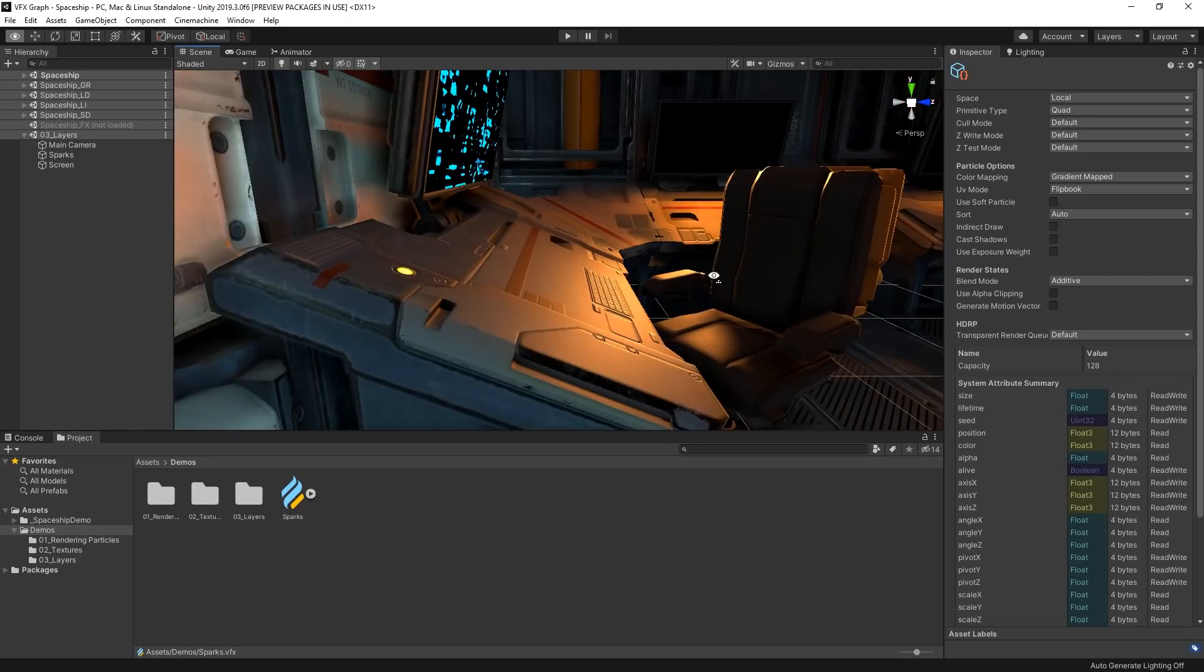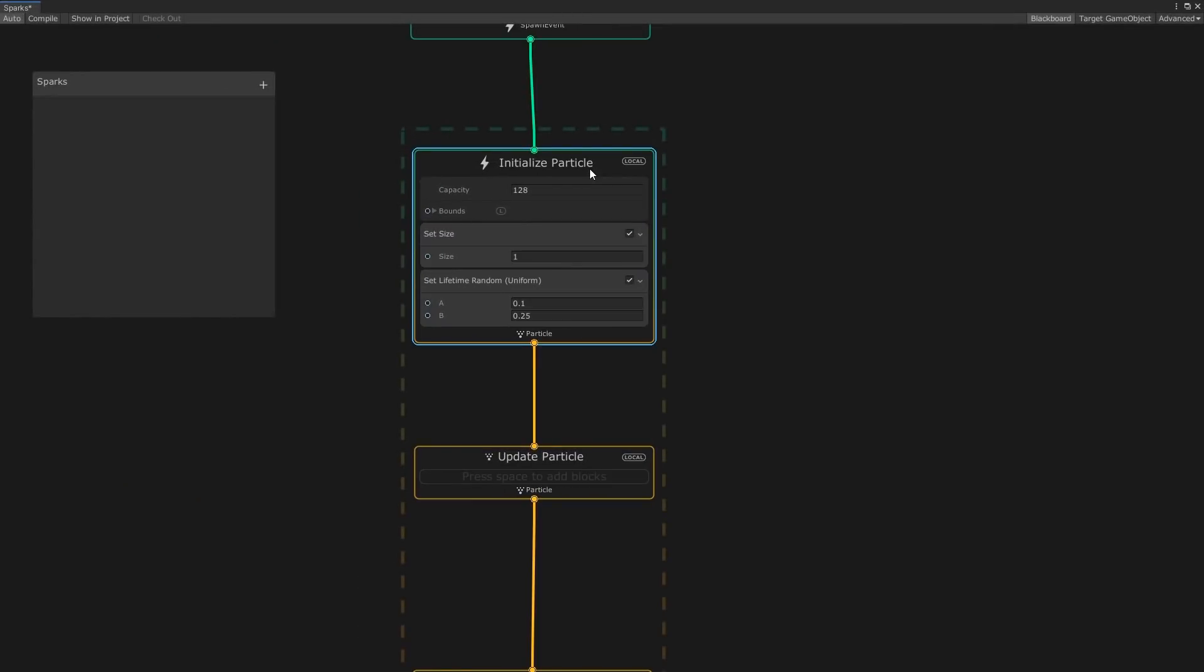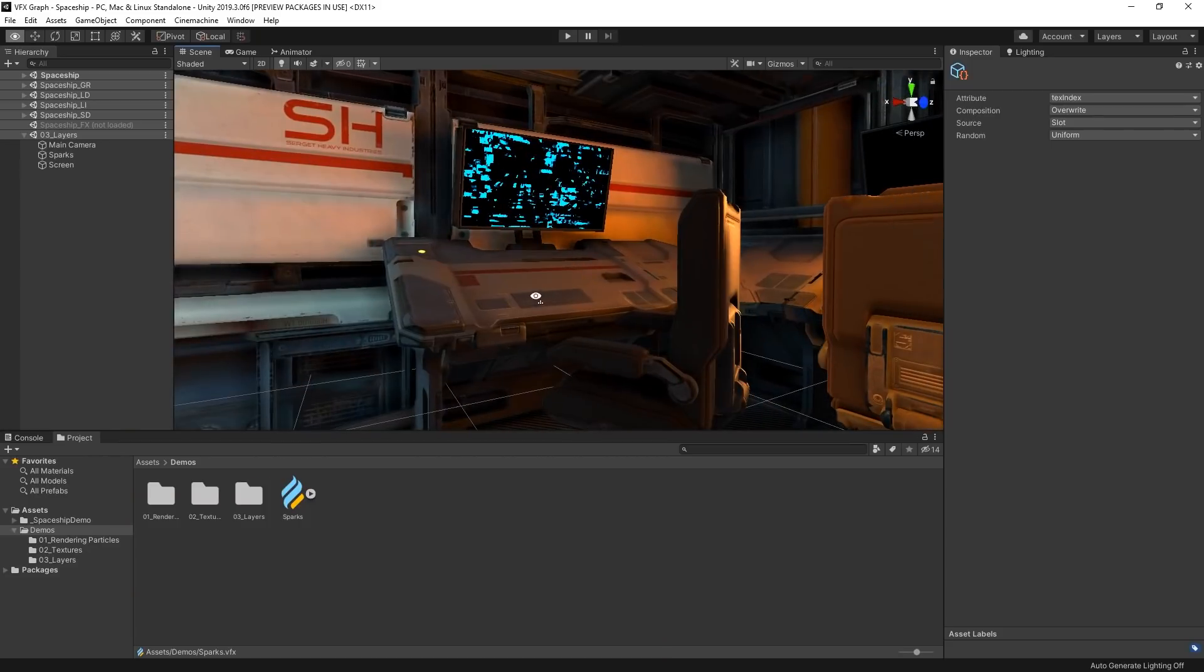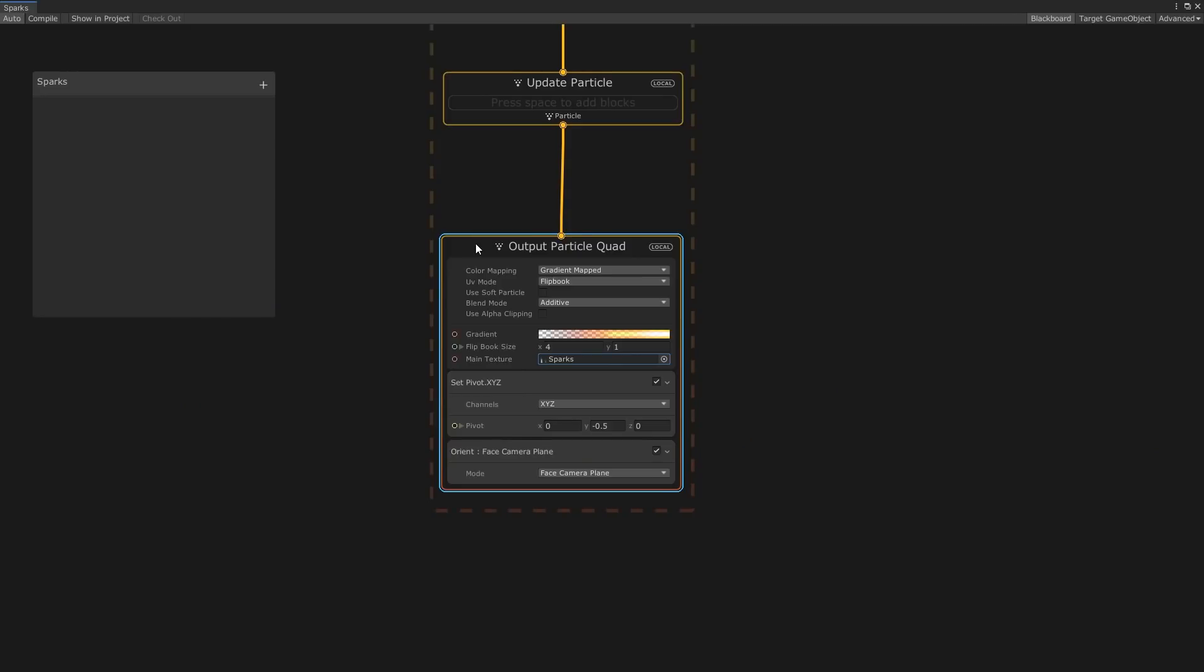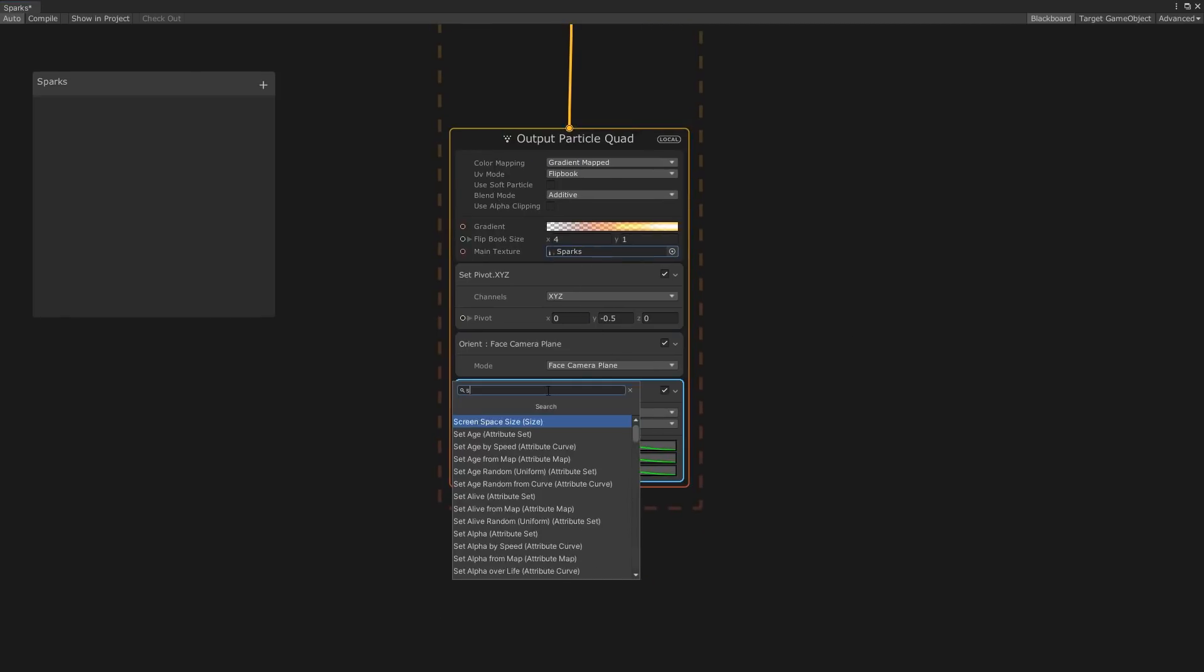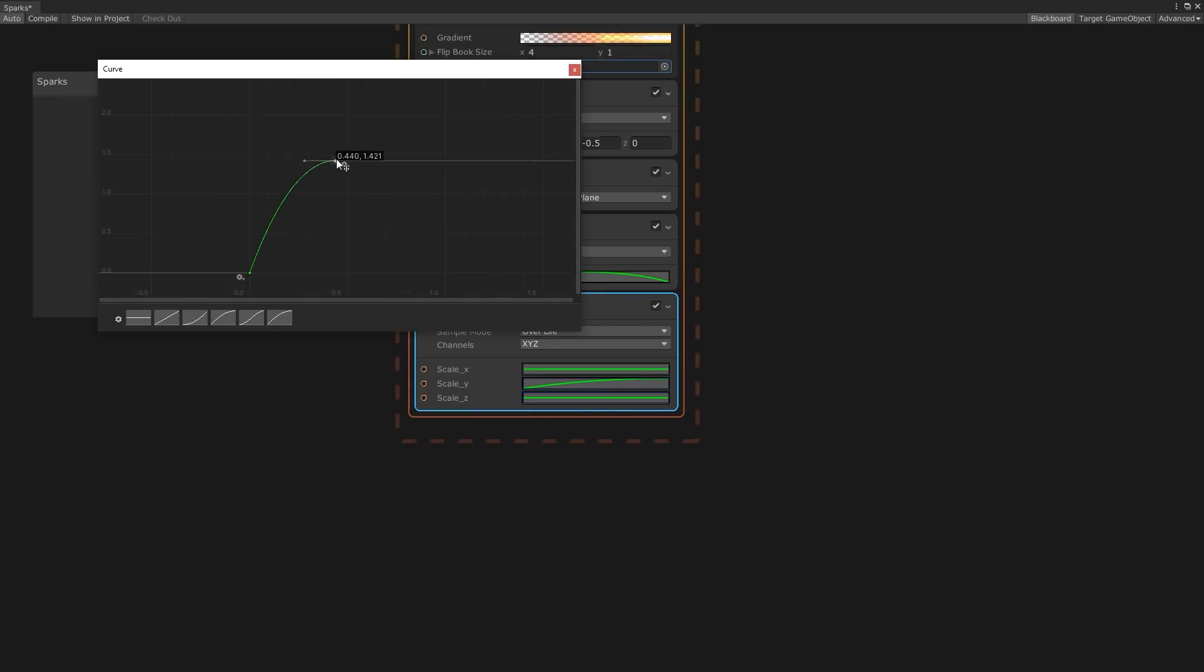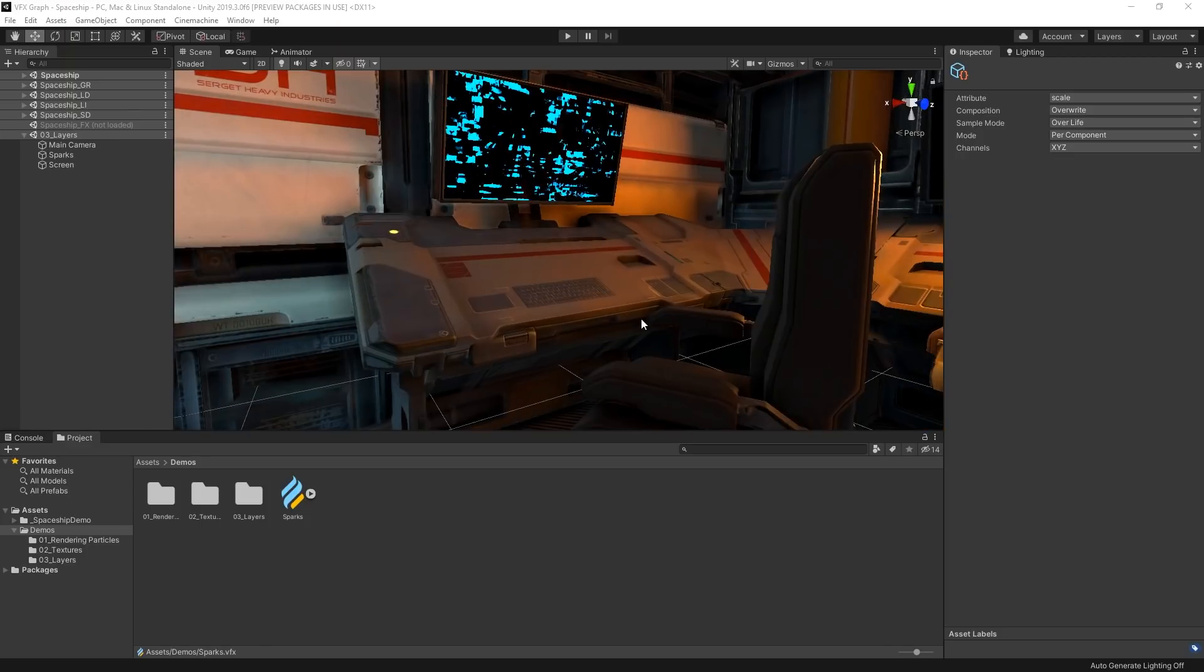This is looking pretty good so far. Our spark texture is spawning and aligned nicely, but we have four different textures we can use, so let's add a set text index random block to our initialization context so that there's a bit of variation between our spark particle textures. Finally, let's add some alpha and scale to our particle so that it bursts up from the console and fades out. In our output, let's add a set scale over life block and a set alpha over life block. We now have a nice looking spark effect that bursts out from the console, but it doesn't really look that great on its own.